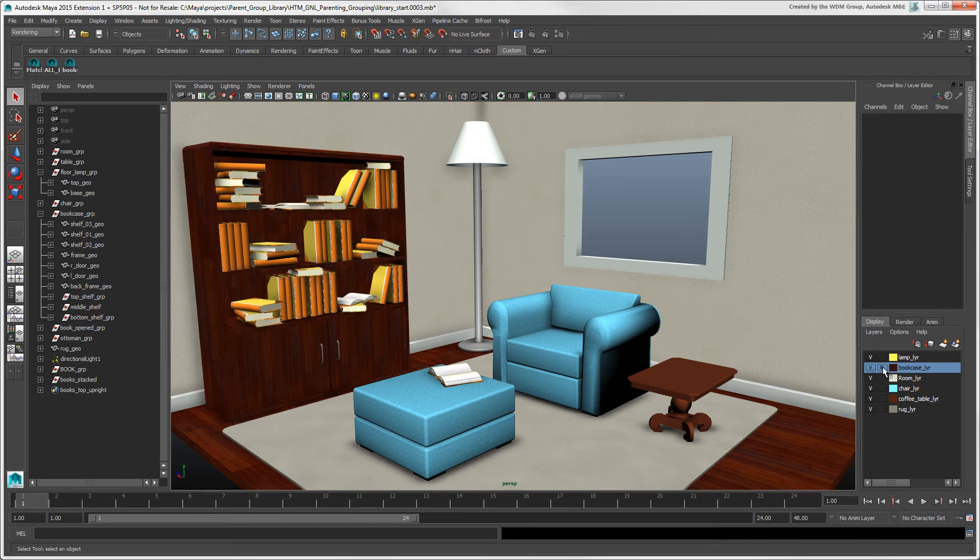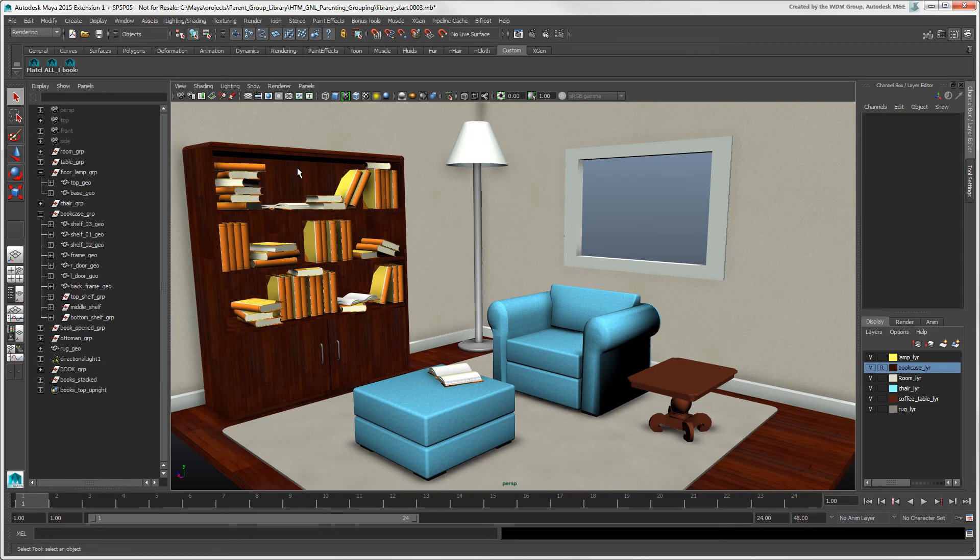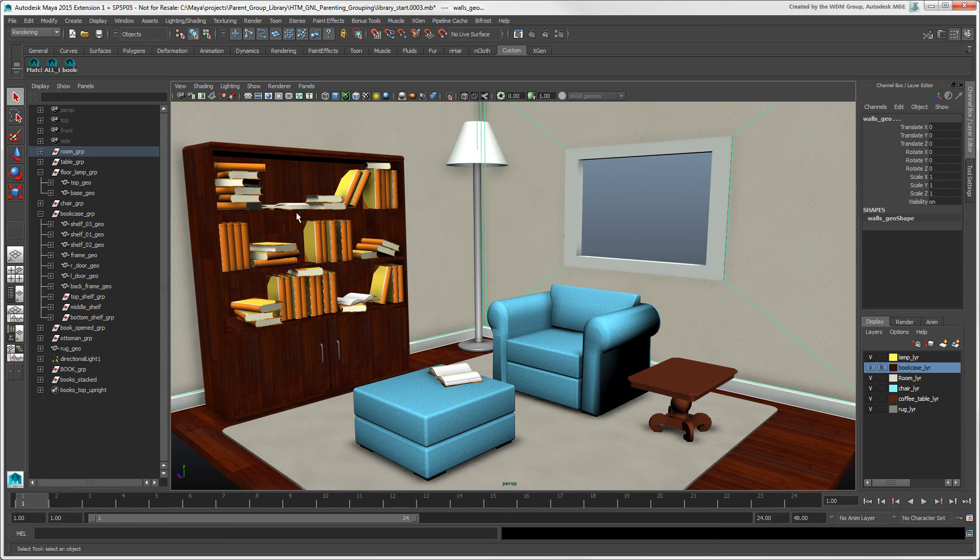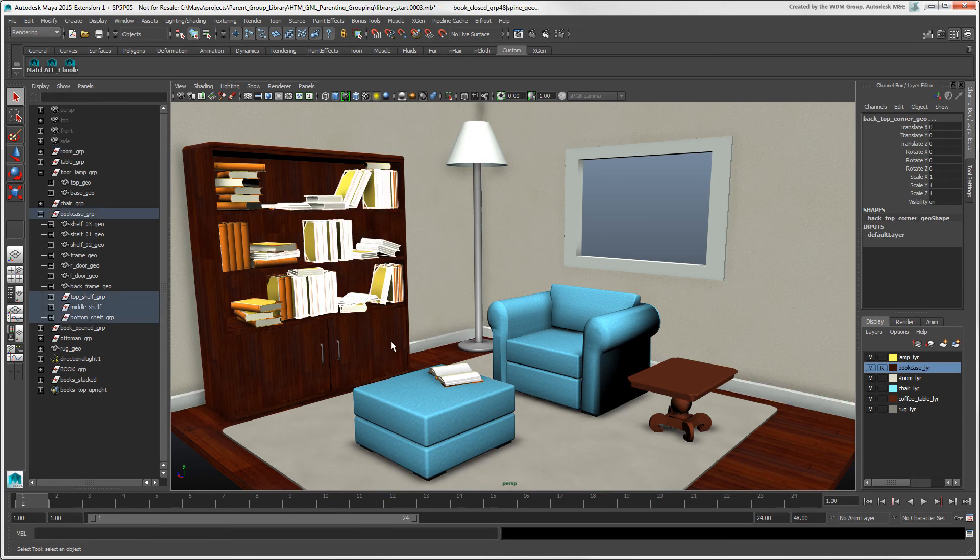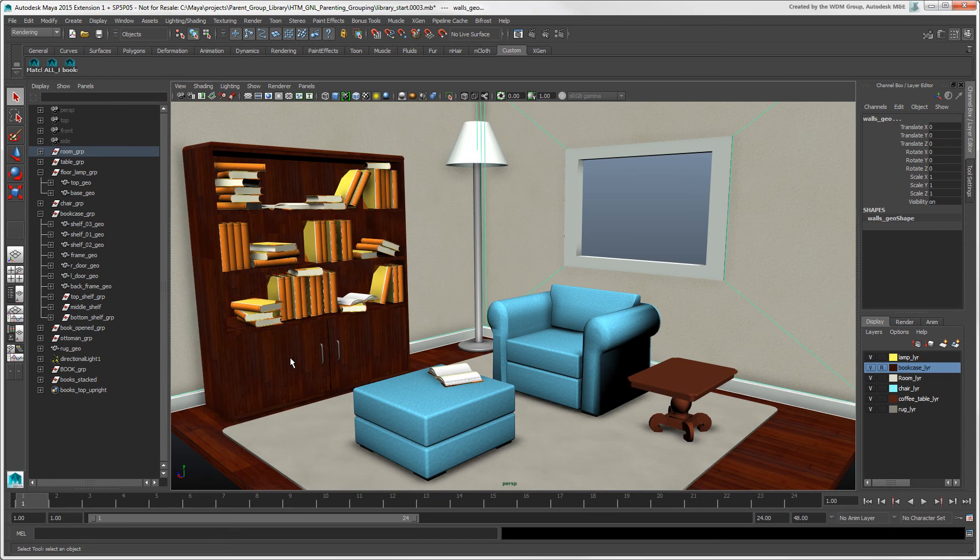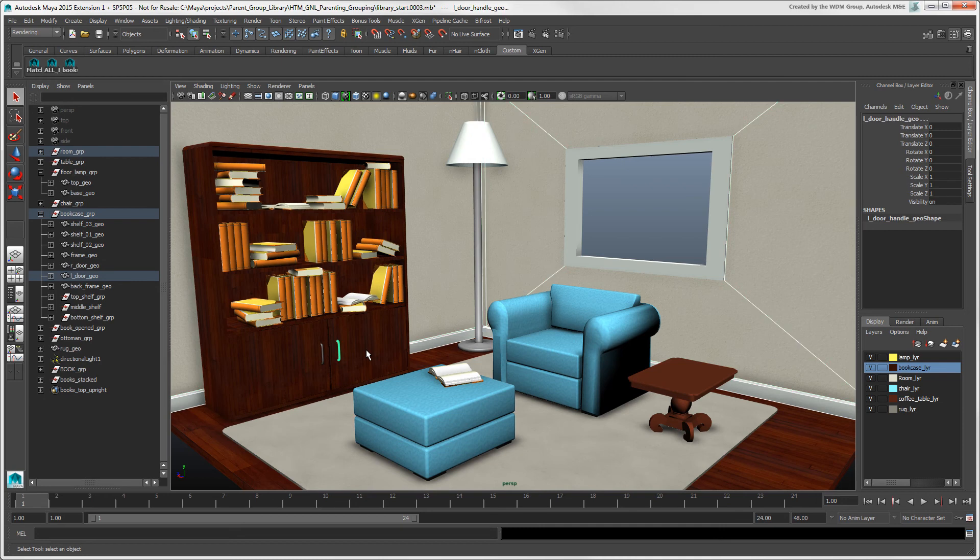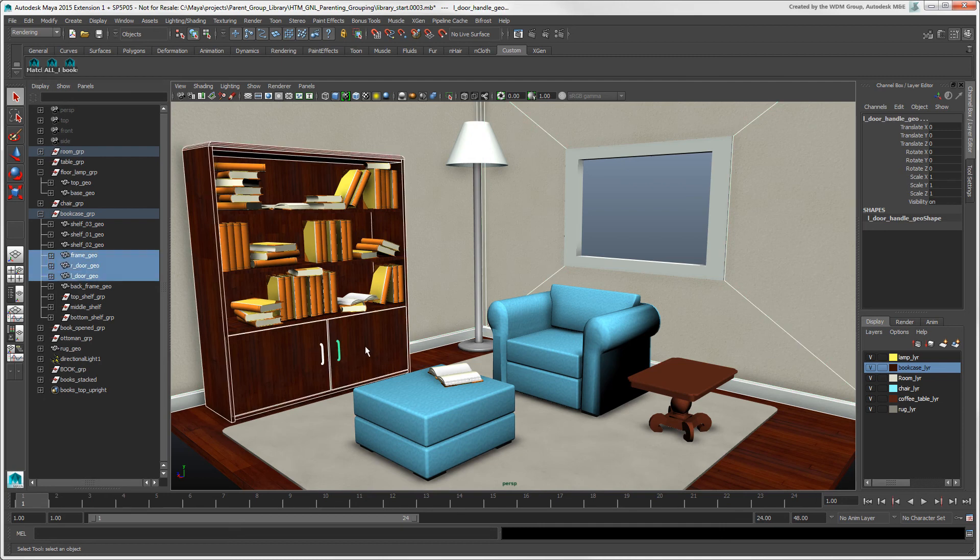If you click this cell until an R appears, it makes the objects referenced. Referenced objects remain in whatever display mode you're using, but they're unselectable. However, you can snap objects to them. Remember that a referenced object looks normal, so if you can't seem to select it, check if it's in a layer that's referenced. When this cell is empty, it means that the objects in the layer are selectable.